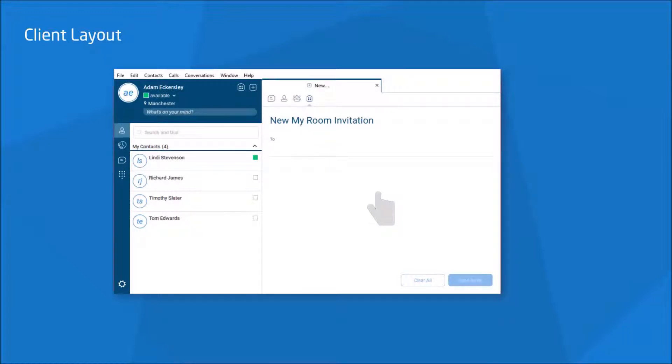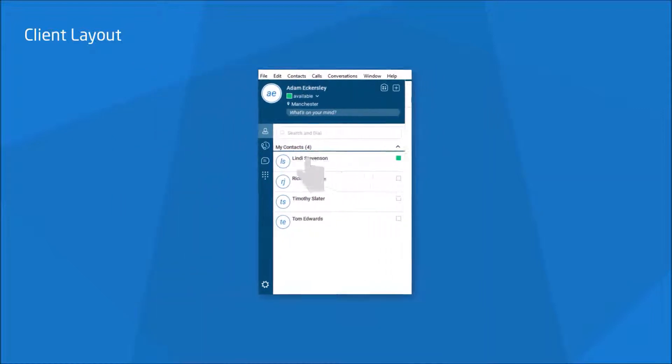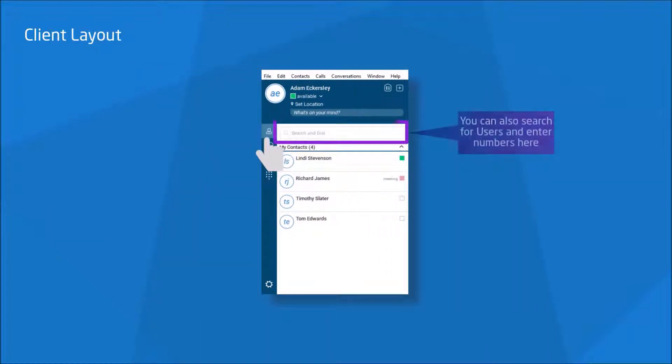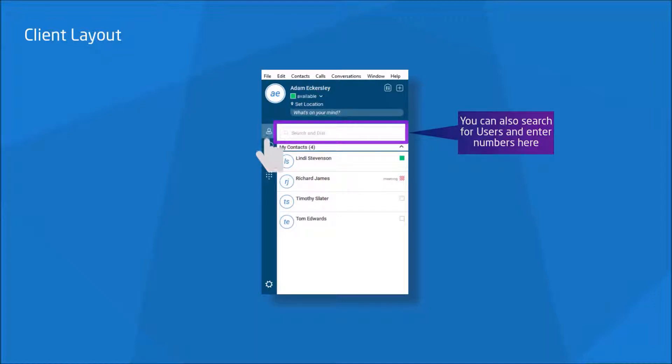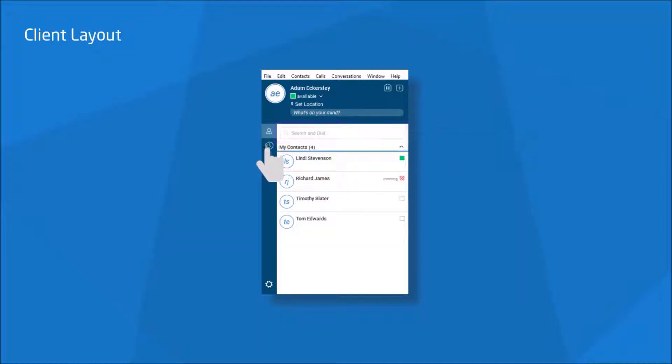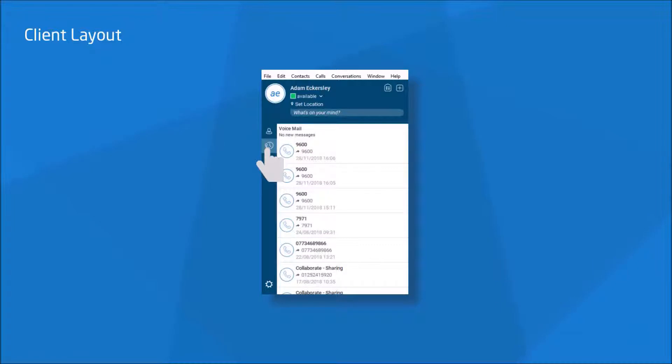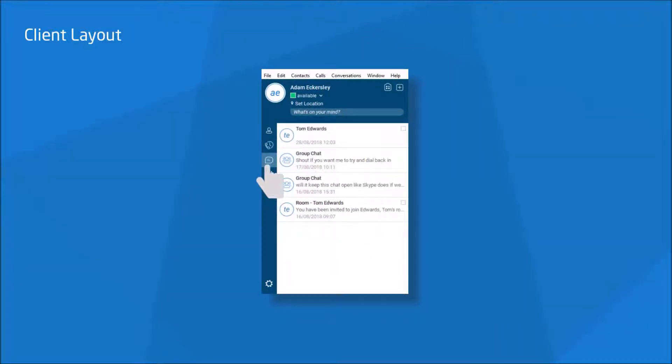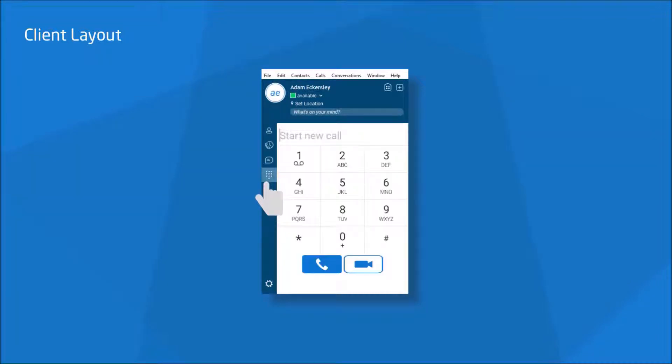Here on the left, we have four options to choose from. You have contacts, where you can look up your contacts that you've added, look at your company directory, and also your Outlook contacts. Call History, which also allows you to check voicemails, chat history, and also the dial pad.